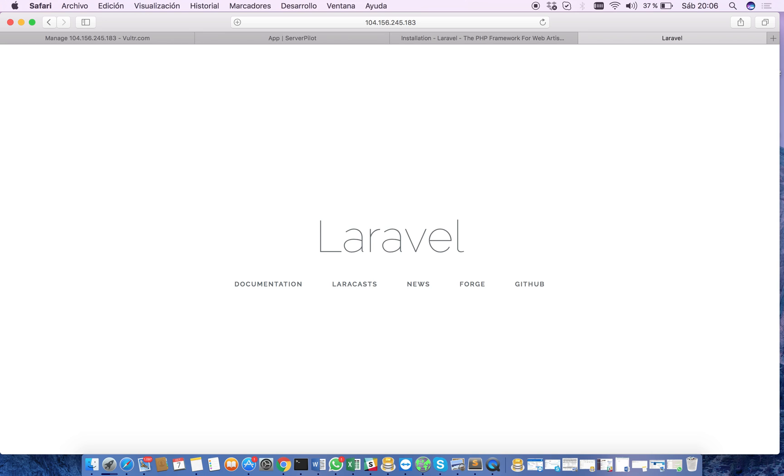So I hope that you like this video. You now have a server set up to run Laravel. And go and create something nice. Have fun. Thanks.